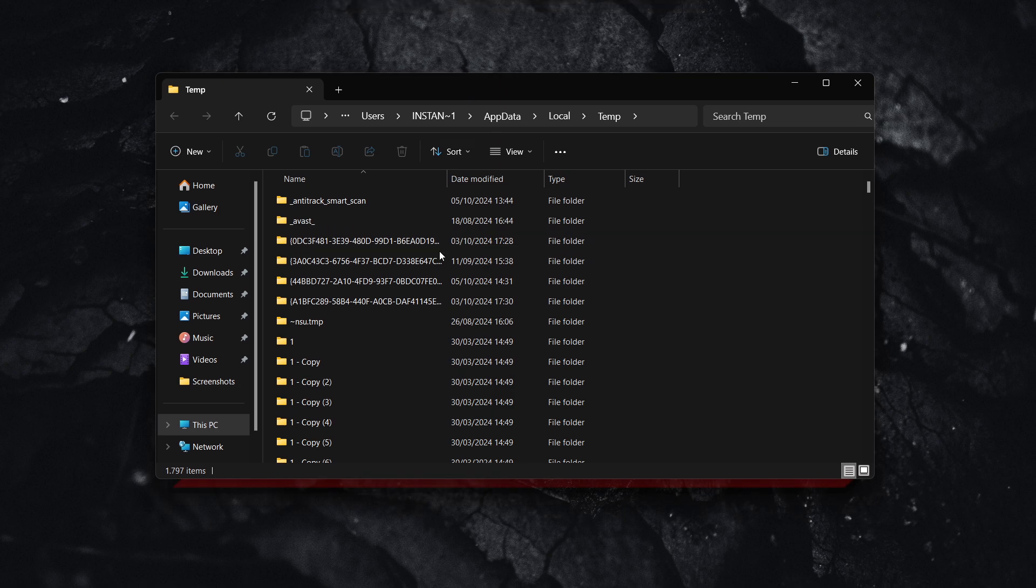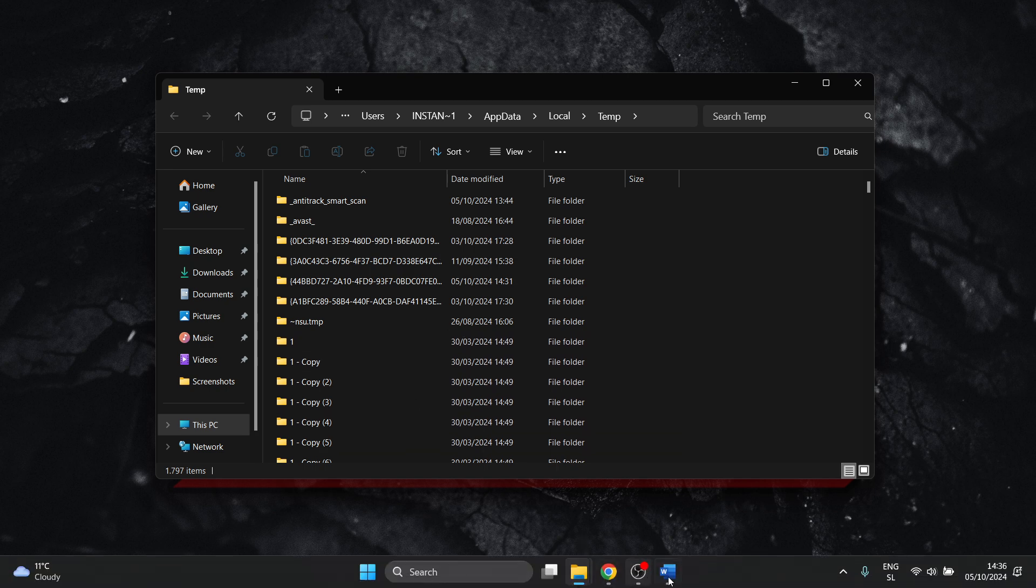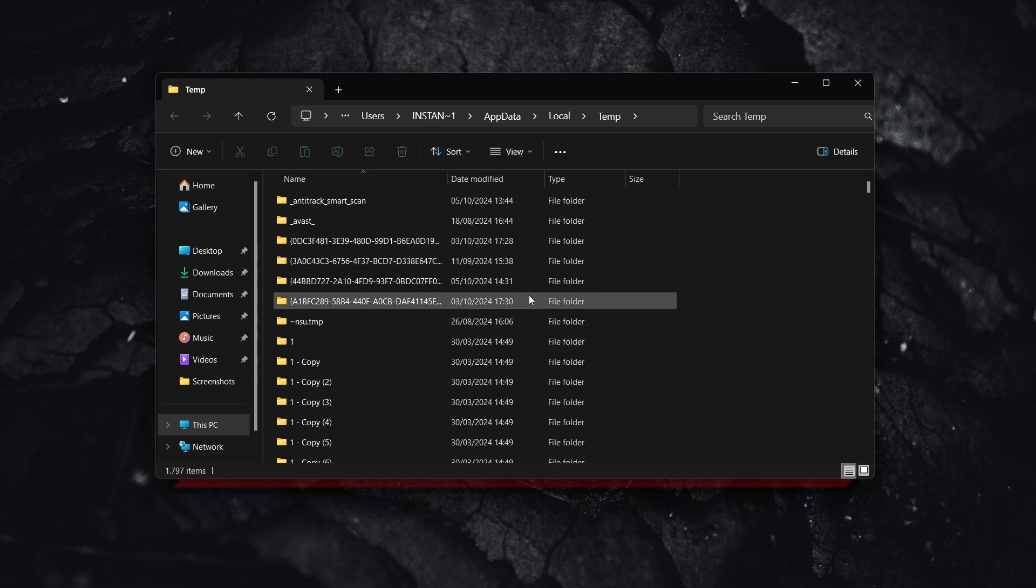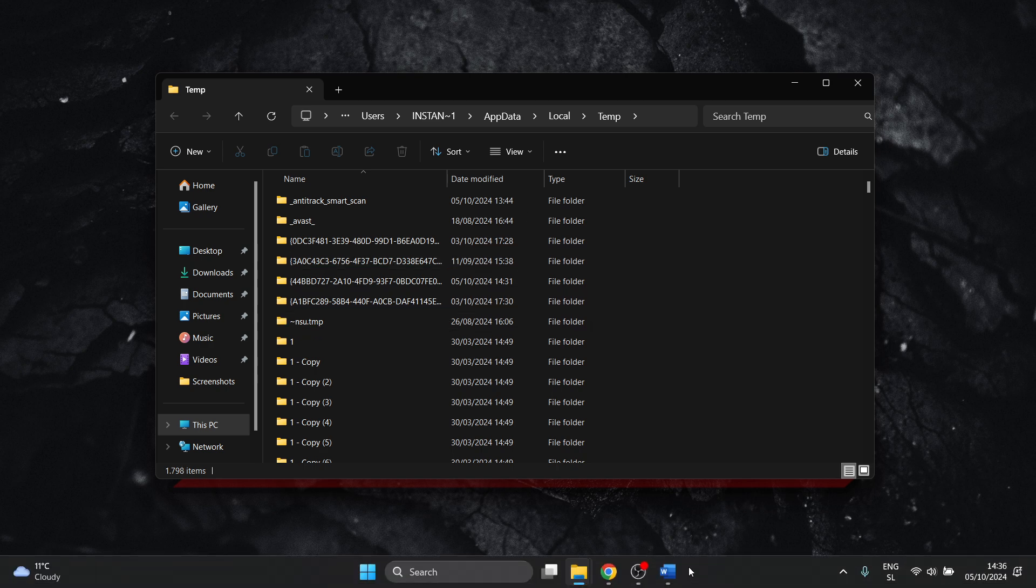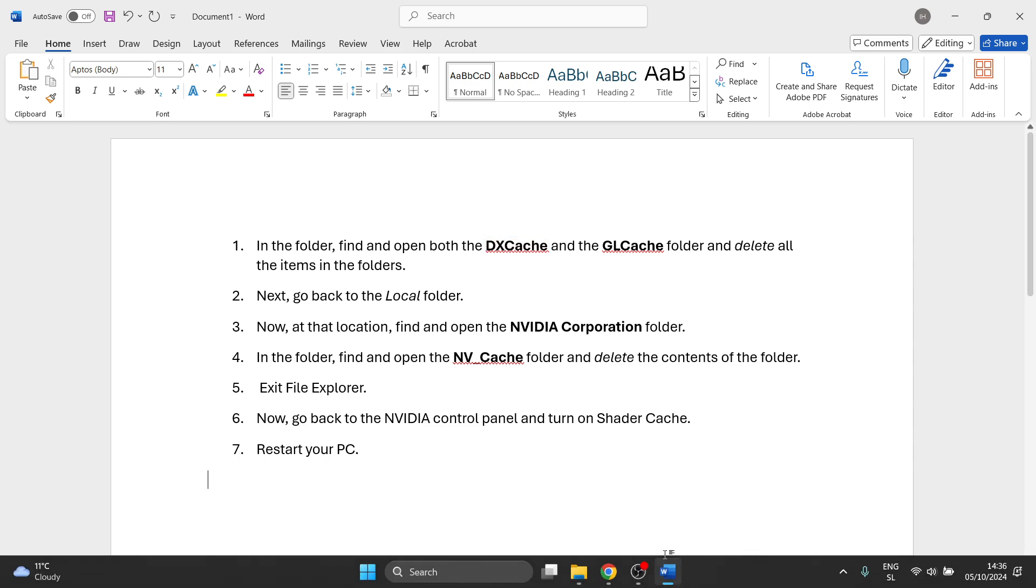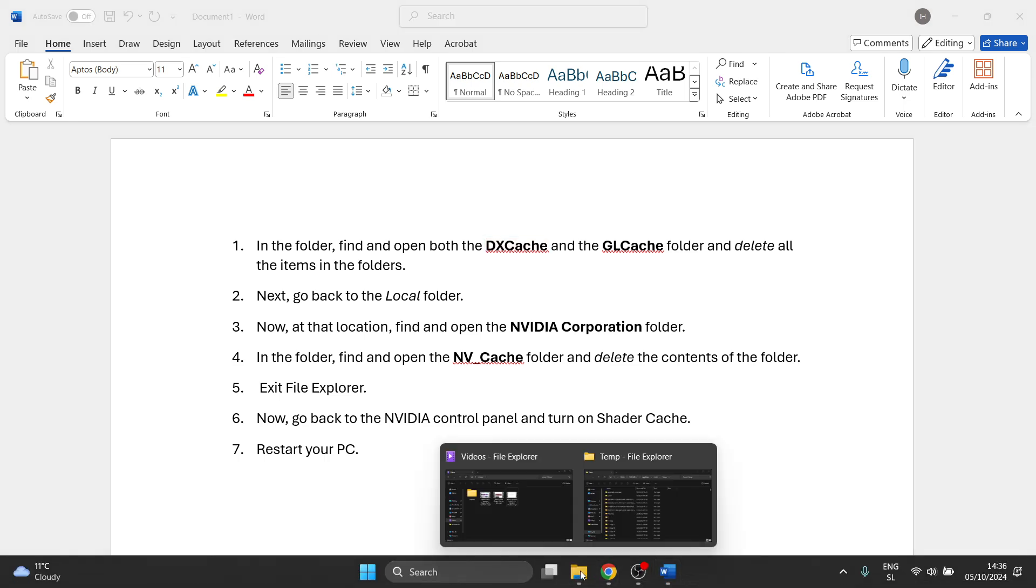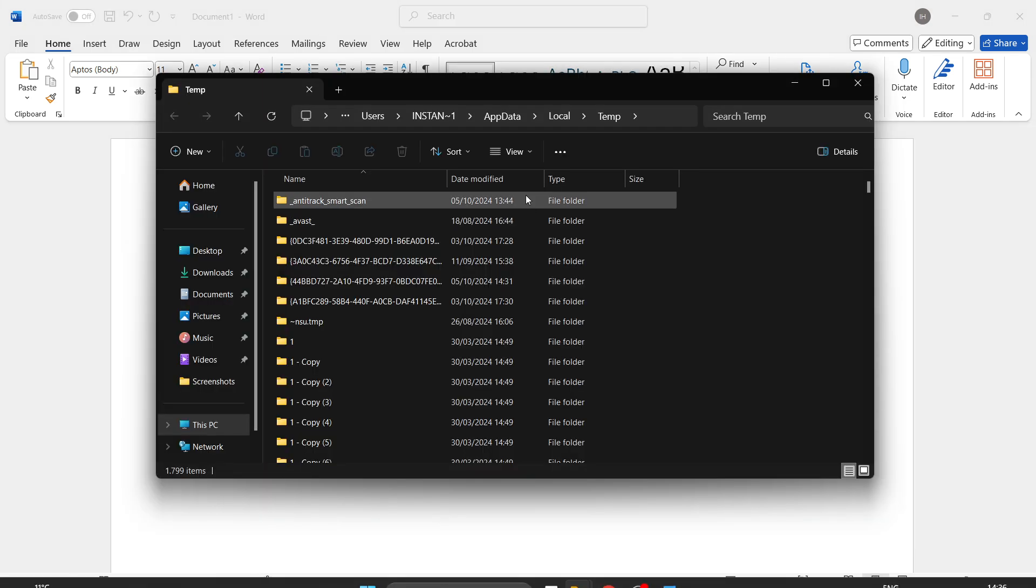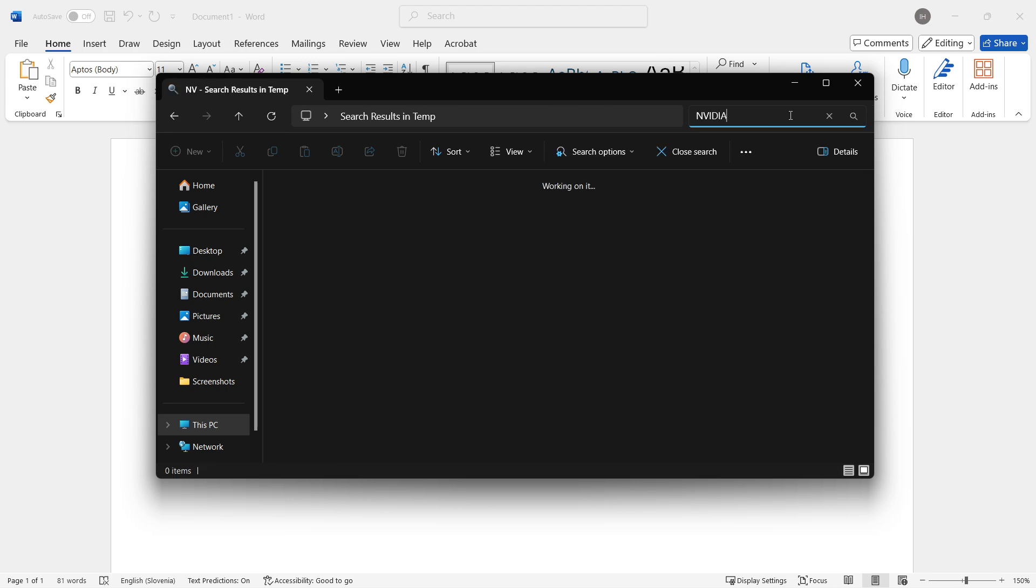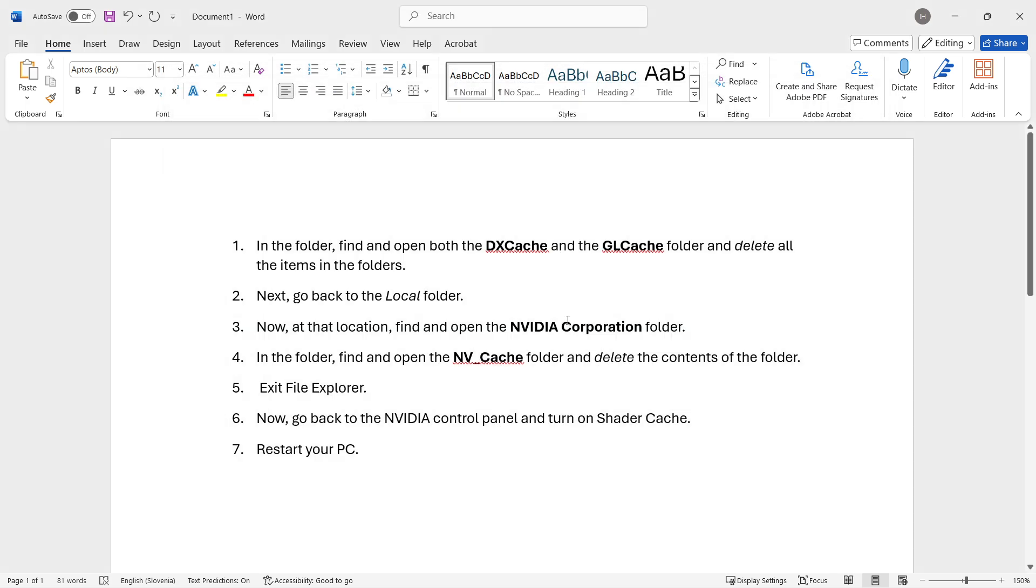From here on, I will show you what to do, but inside Word, because I just deleted this by mistake, and I don't have that folder anymore that you have to delete. What you have to do is basically in the folder, you'll have to find and open the DXCache and the GLCache folder and delete all the items inside the folders. Now, the way to find this is in here inside temp. What you want to do is first search for NVIDIA. There we go. And as you can see, I don't have it because I just deleted that. Once you find NVIDIA, in there, you'll have DXCache and the GLCache folders. Simply open them up and delete all the items inside those folders.